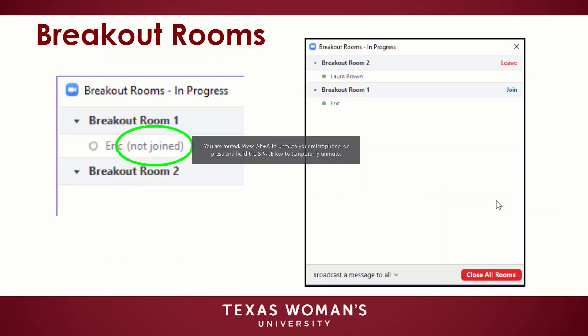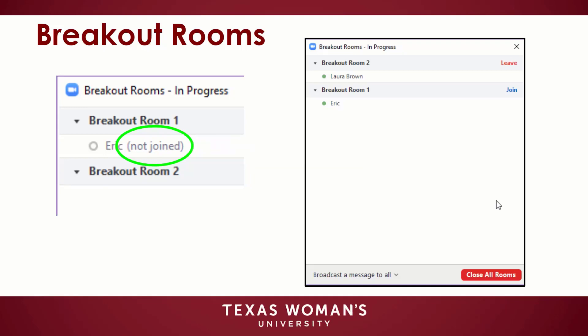Once the breakout rooms have been started, the participants will be asked to join the breakout session. The host will stay in the main meeting until joining a session manually. If a participant has not joined the session yet, it will be noted by Not Joined next to their name. Join asks you to join the breakout room. Leave asks you to leave the room and return to the main meeting, but only shows when in a breakout room. Close All Rooms stops all rooms after a 60-second countdown shown to the host and participants and returns all participants back to the main meeting.